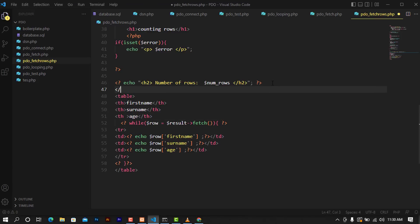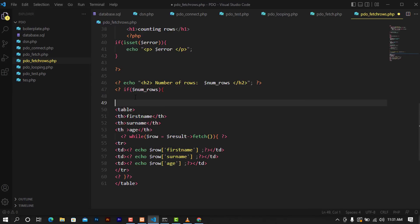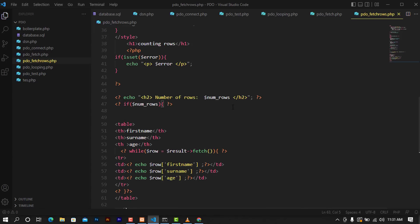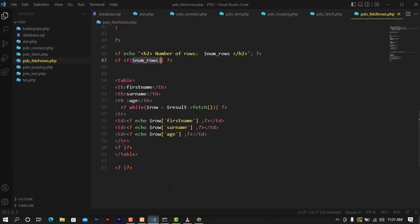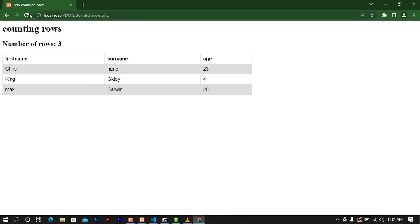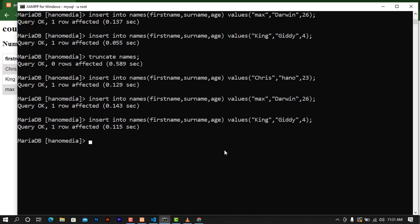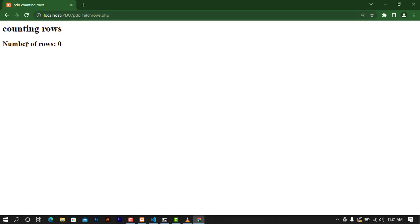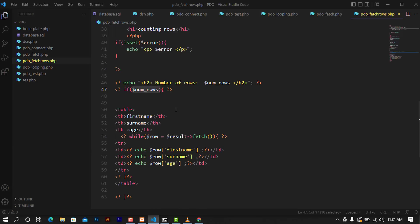I'm going to open PHP, put an if statement checking num_rows, and wrap the whole table inside this condition — opening the if before the table and closing it after. Let's save and refresh. You can see we're having three rows. But when we truncate the table again and refresh, it didn't bring the table at all — it was able to execute our condition that if you don't have any rows in the database, there's no need to show an empty table.